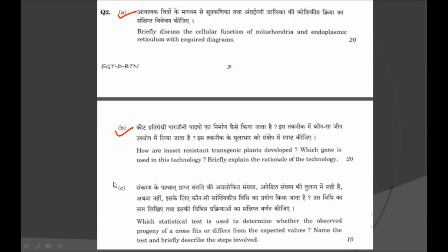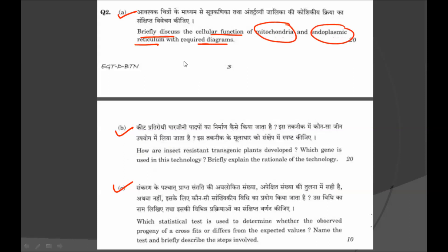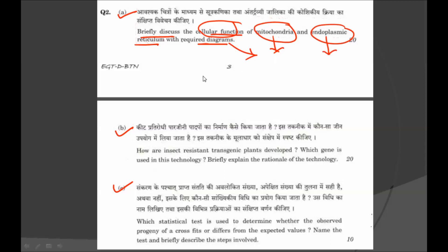Now let us see Question 2, divided into three sub-questions A, B and C. Sub-question A: briefly discuss the cellular functions of mitochondria and endoplasmic reticulum with required diagrams. As seen in paper 1, you can see how straightforward the questions in the UPSC mains examination are. You just have to give the cellular functions of mitochondria plus endoplasmic reticulum and draw their well-labeled diagrams.